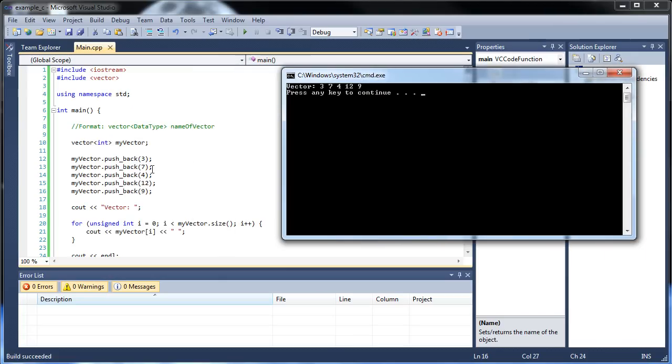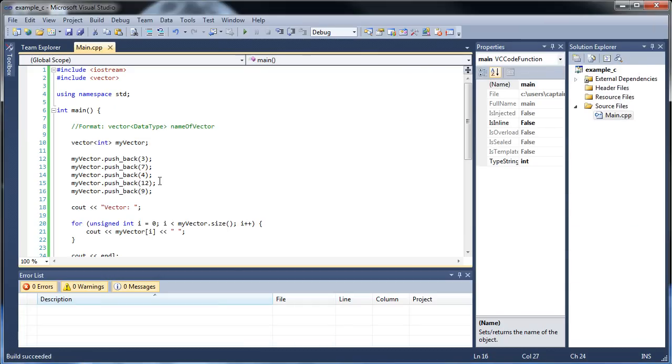So three, seven, four, twelve, nine, three, seven, four, twelve, nine. Okay, so everything worked. So that's really cool.